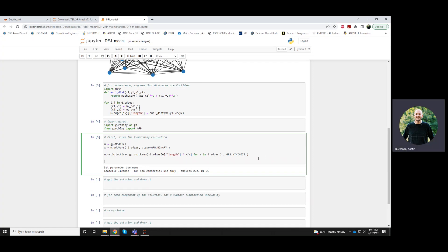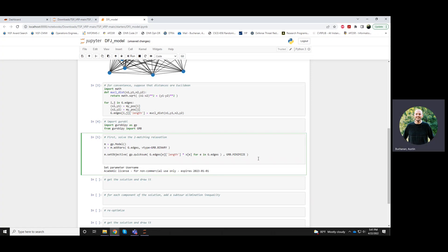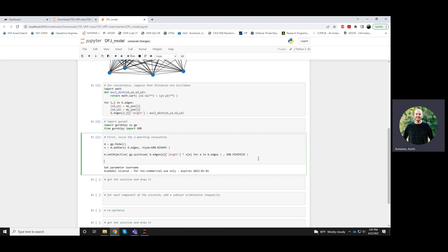So that's our objective is to minimize the length of the tour. Now let's write some constraints.